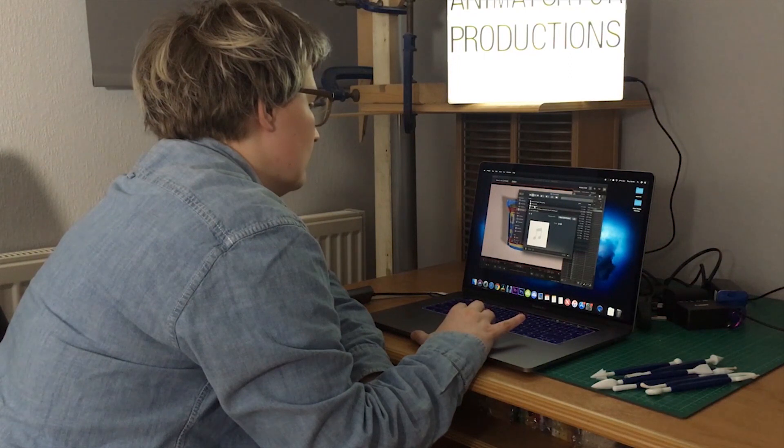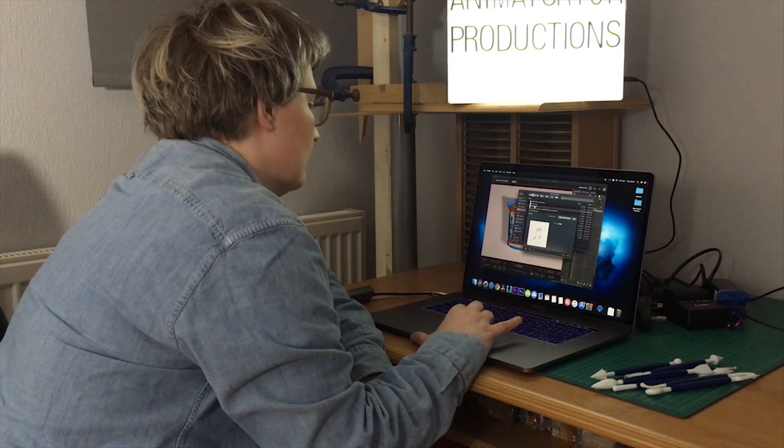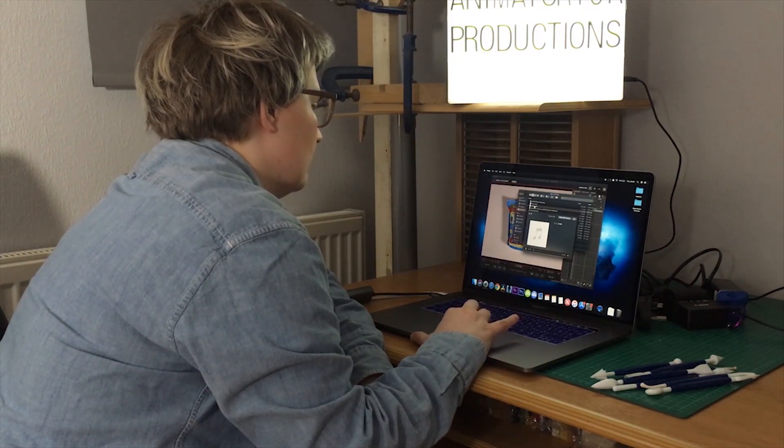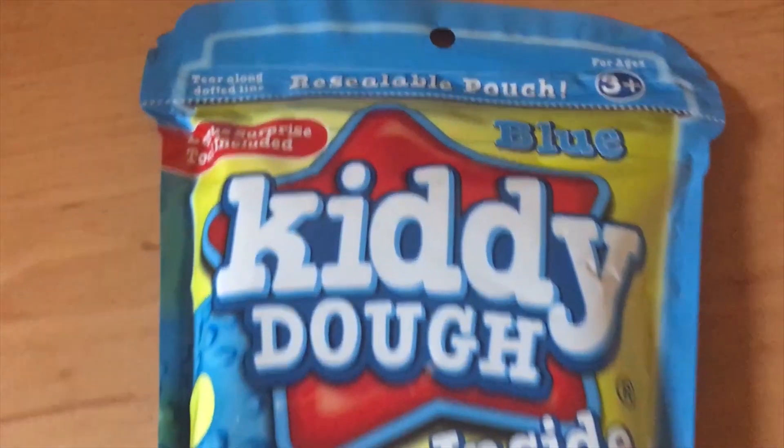So here I am listening to the track, getting a feel for the music before I start animating. I think that's a really important thing to do.